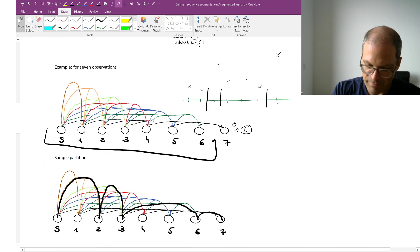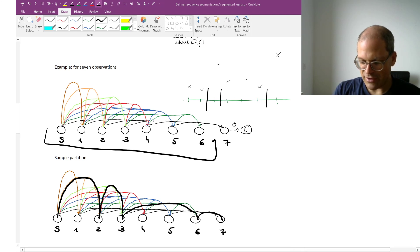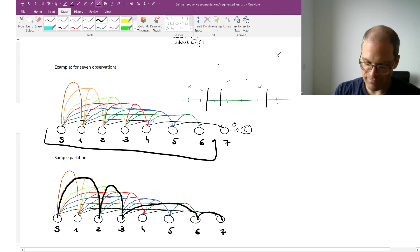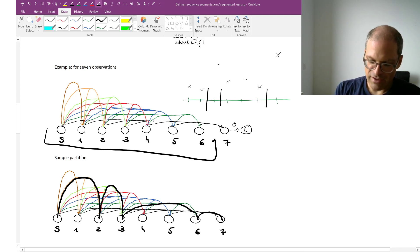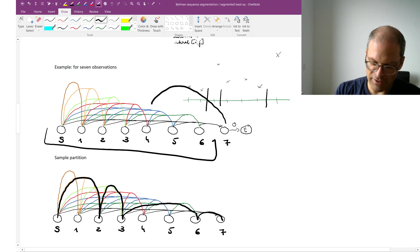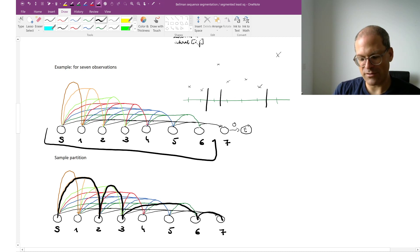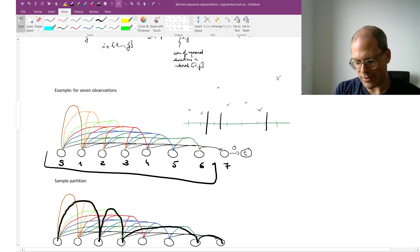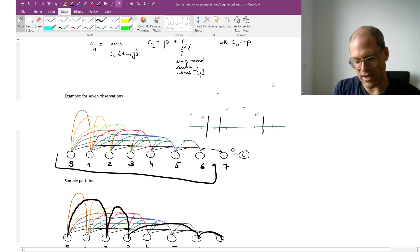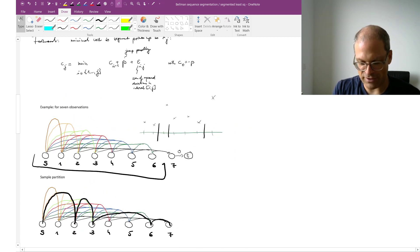Now for my 7th observation, I have various choices. I could either start a new segment for myself. Or I could say let's extend my current segment until observation number 5. Or let's extend my current segment until observation number 4. And then for each of these possible paths,